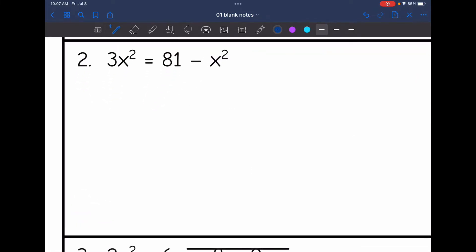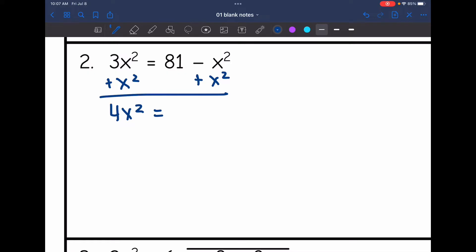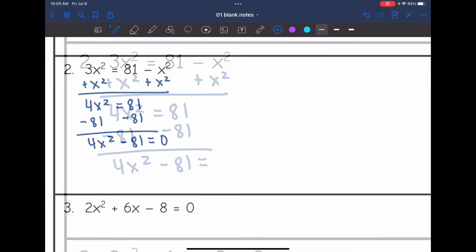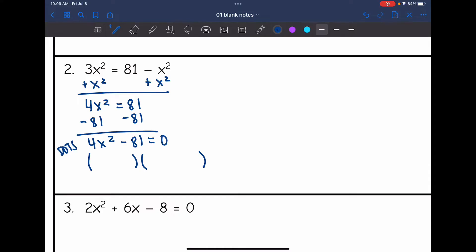Let's look at the next one: 3x squared equals 81 minus x squared. I need to set this equal to 0, so first I'll get the x squared terms on the same side by adding x squared to both sides. I get 4x squared equals 81, then subtract 81 to get 4x squared minus 81 equals 0. Now I need to factor 4x squared minus 81. There is no GCF, but I notice these are both perfect squares and I'm subtracting them, so I can use the difference of two squares pattern.